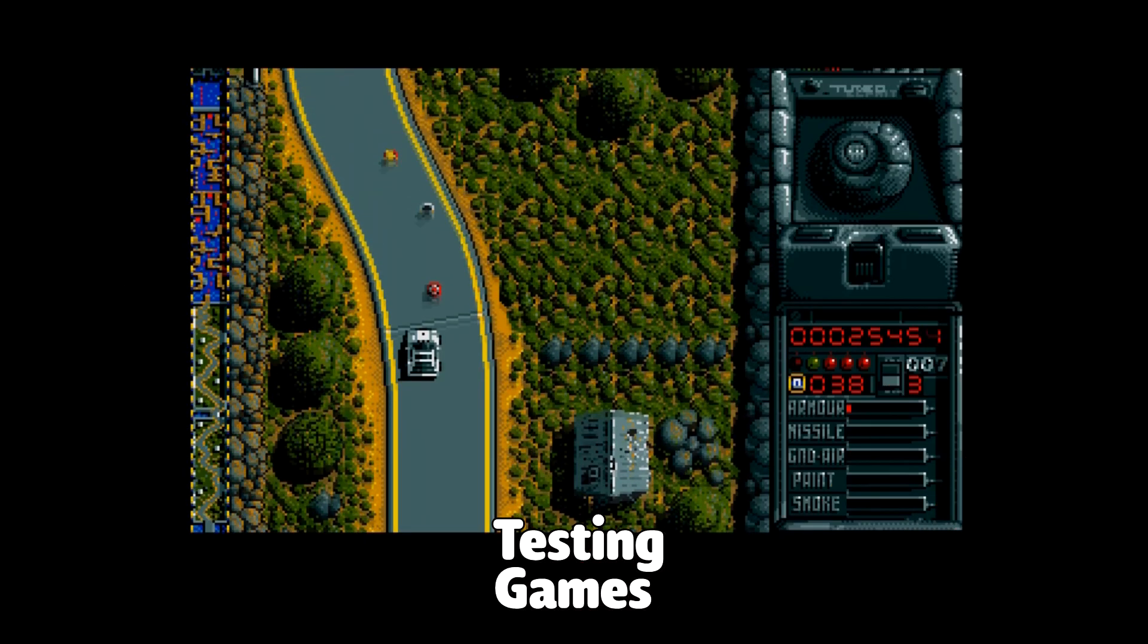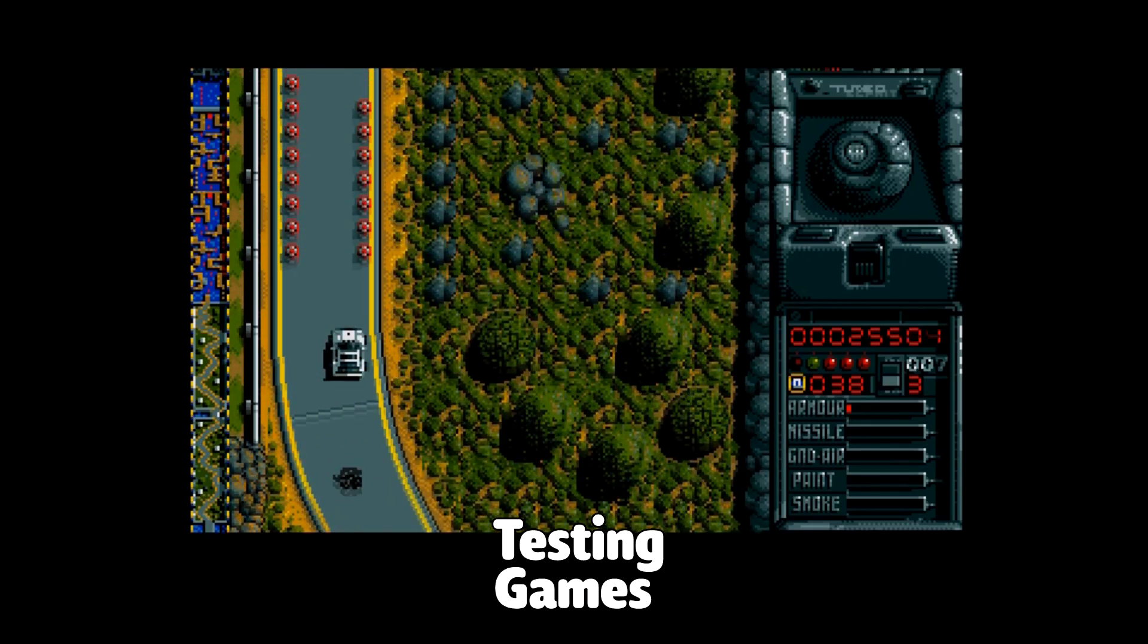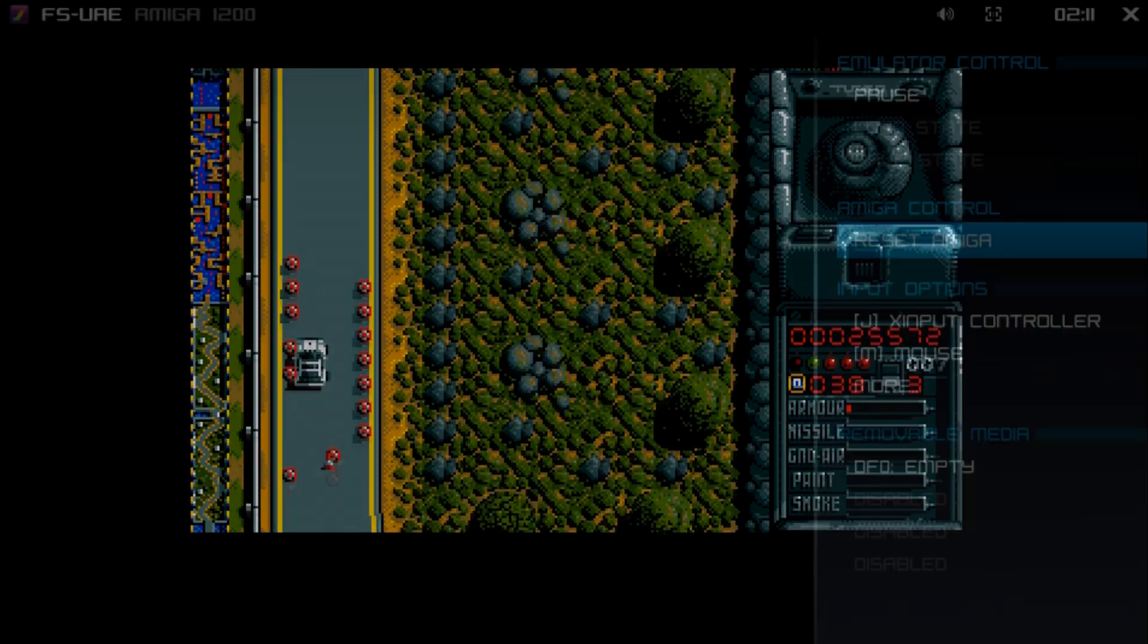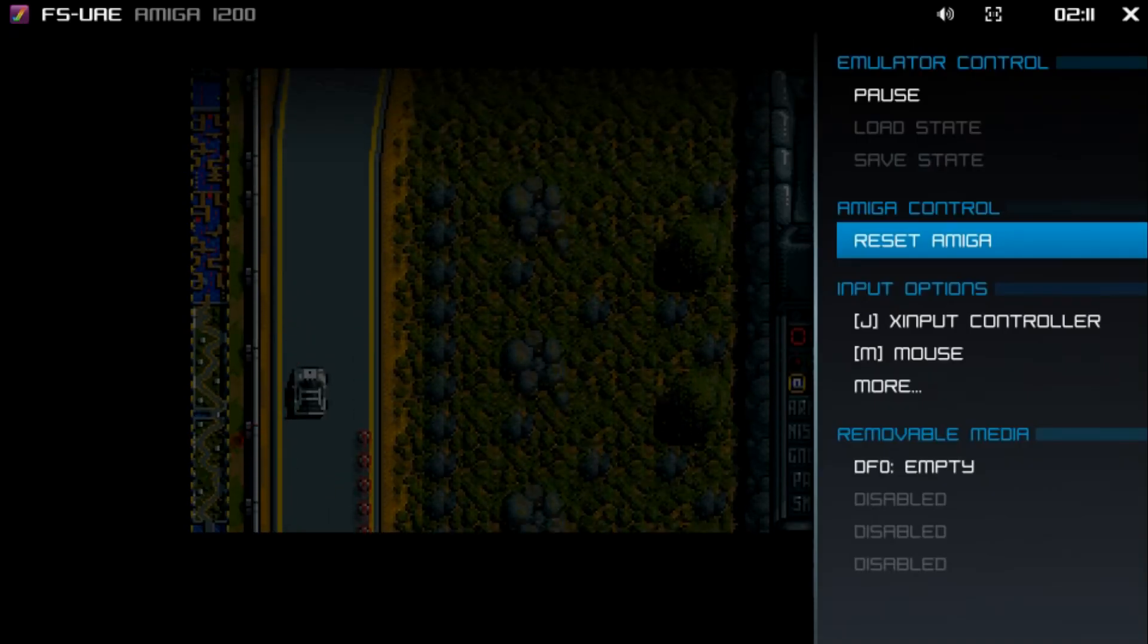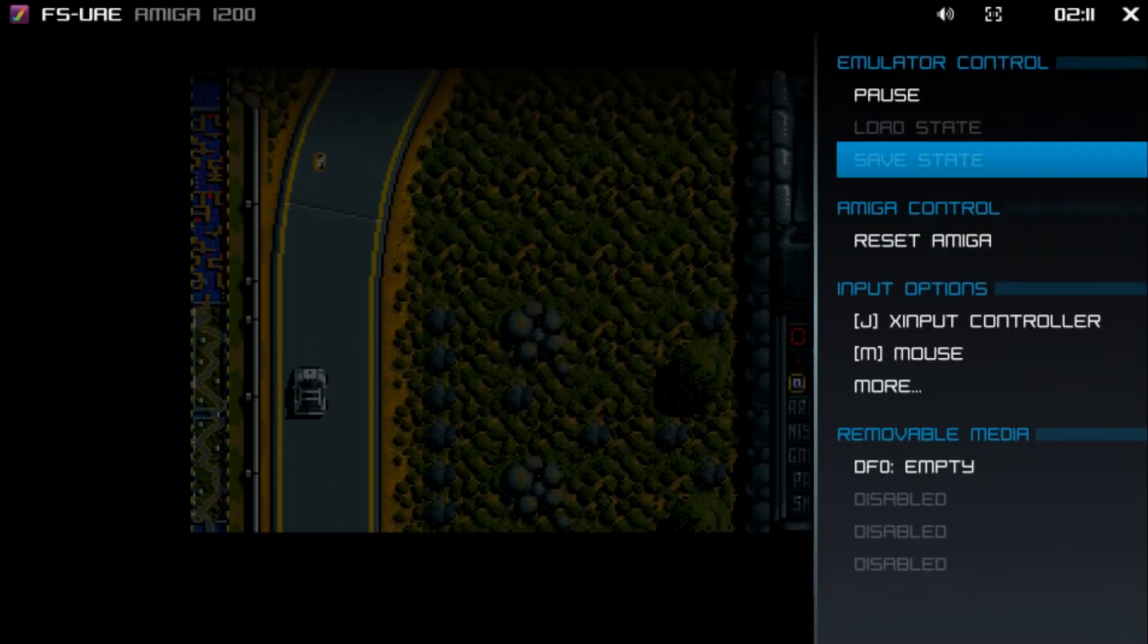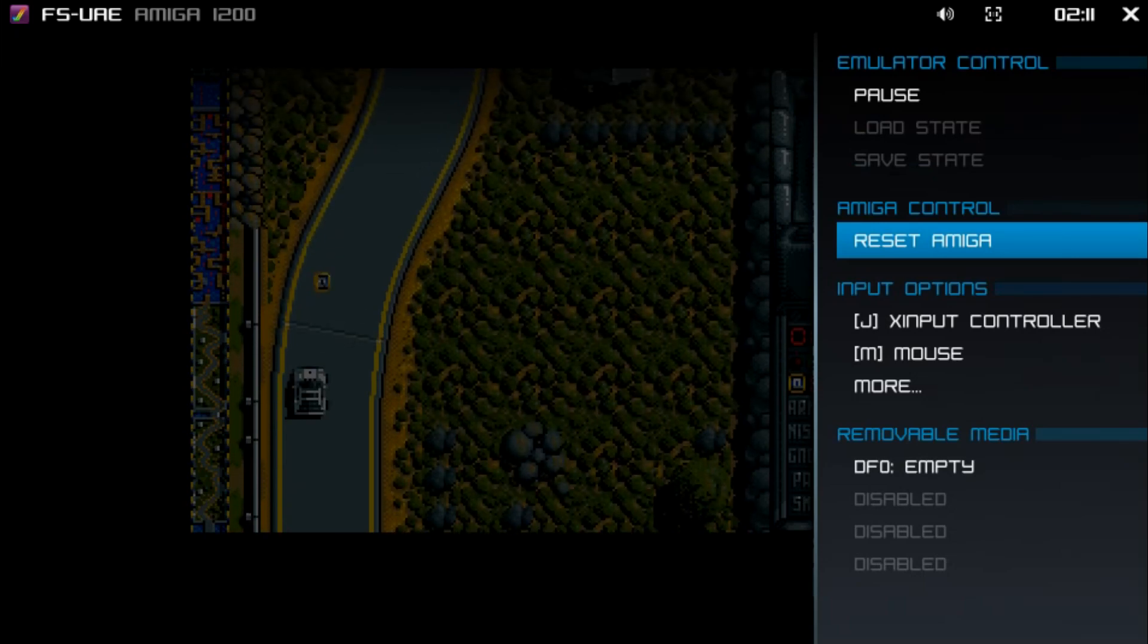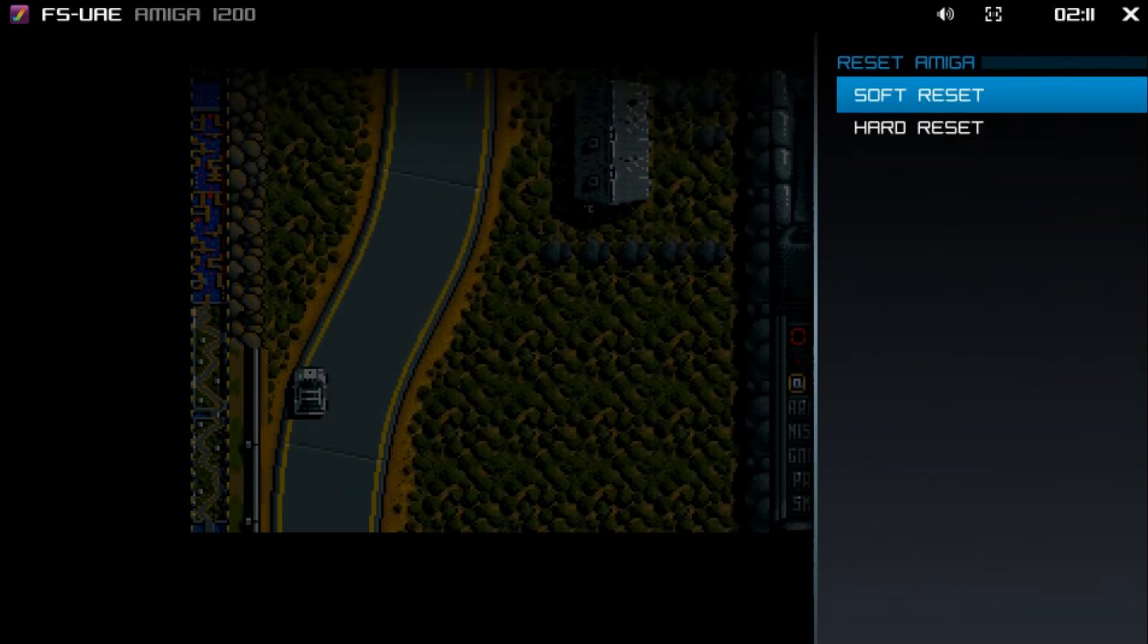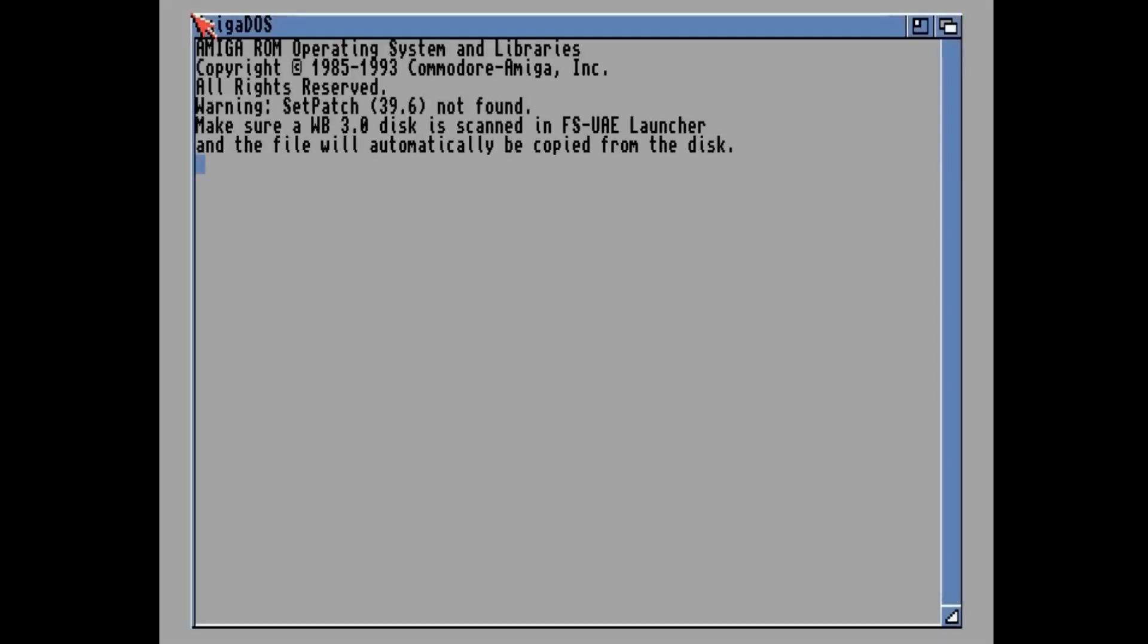And if at any time you'd like to reset the game. Simply push start on your controller. And then go to reset. Amiga. Soft reset. And it resets the game.